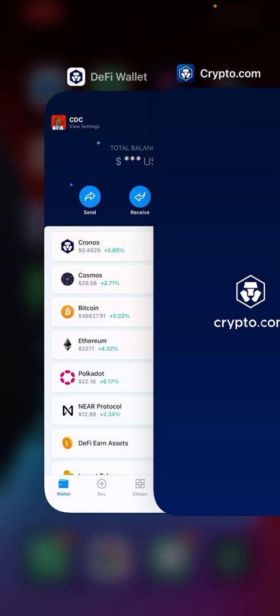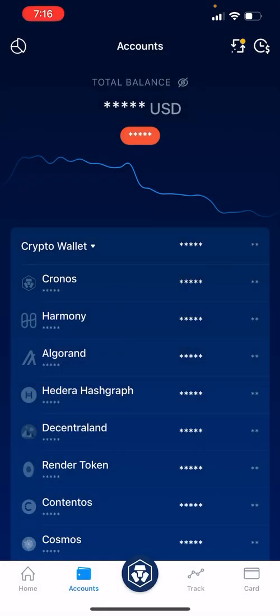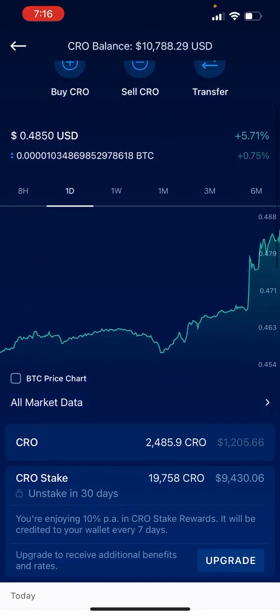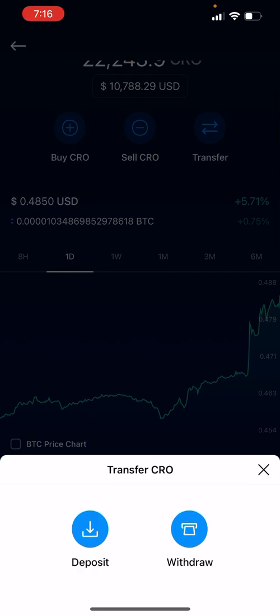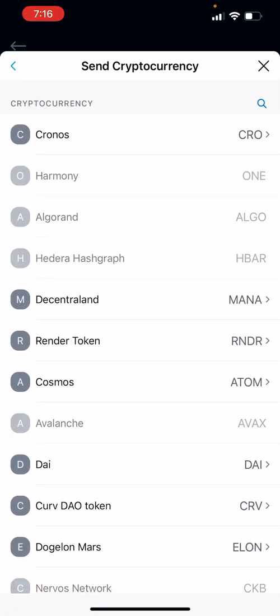You can send it from another DeFi wallet or exchange that you already have CRO on. One way to possibly save on some fees, and the easiest way in my opinion, is you can actually bridge it directly from your crypto.com app. You can go to CRO, then go to Transfer, Withdraw, and send it right to your crypto.com DeFi app once you have established that integration. You need to do that from the DeFi app and it will then be synced.